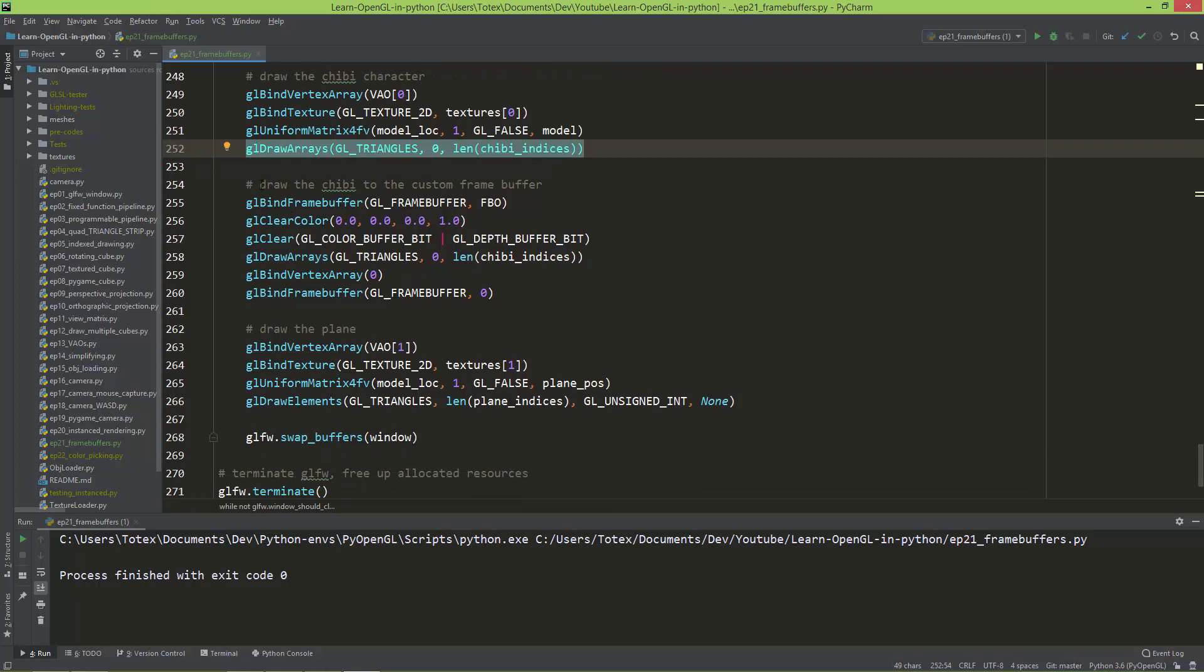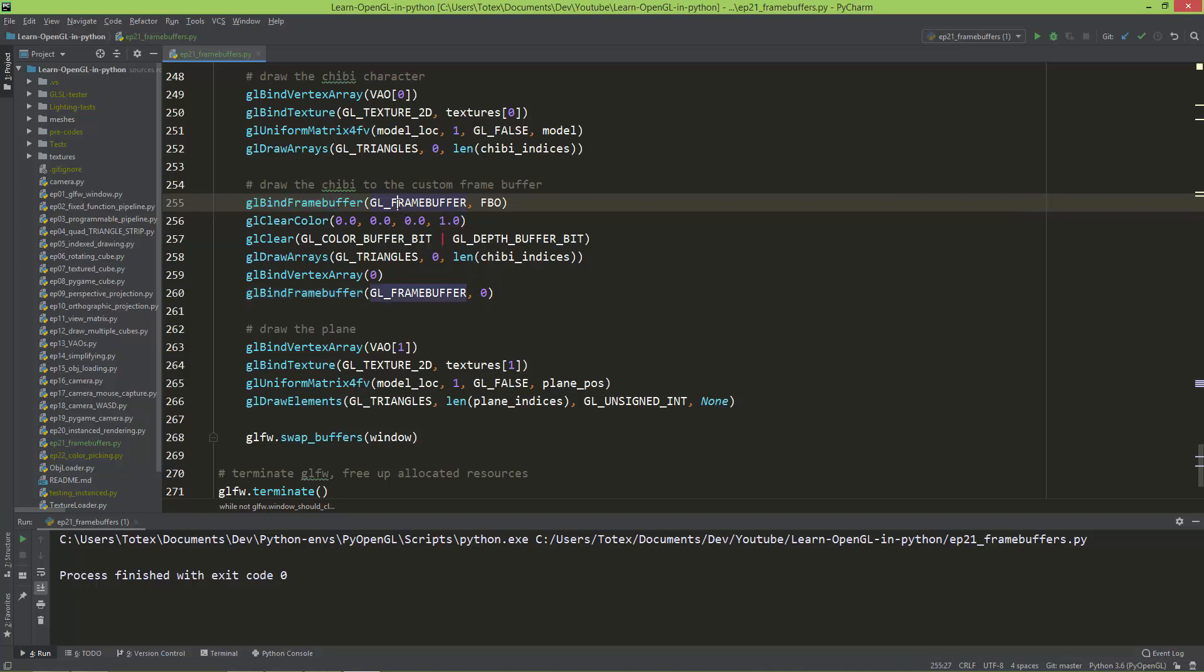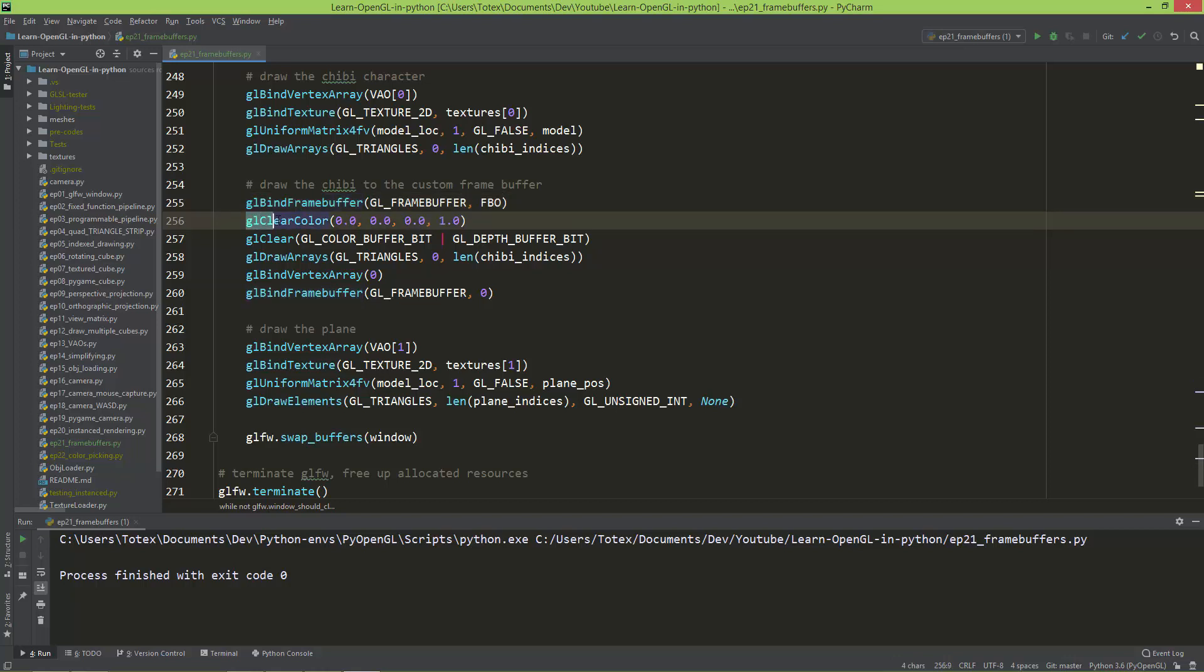And here, draw the chibi to the custom frame buffer. So first, you need to bind that custom frame buffer. So GLFrameBuffer and FBO with the bind frame buffer. Then I'm clearing the color of this custom frame buffer to zero, zero, zero and one. So red, green, blue and alpha. So that way,